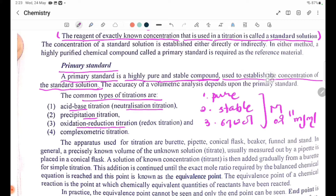Further types of titrations include oxidation-reduction (redox) titrations and complexometric titrations. In the case of complex compound formation, we can use complexometric titration.